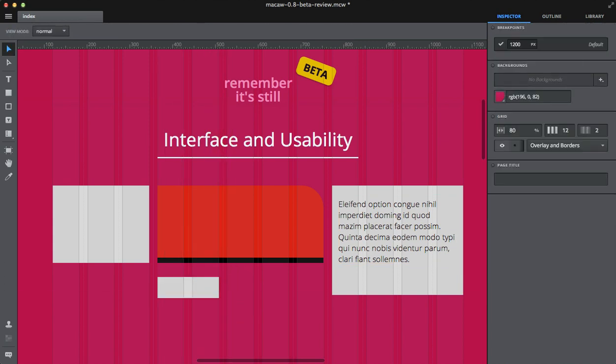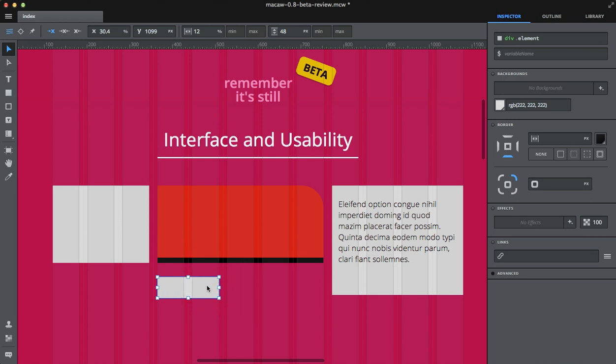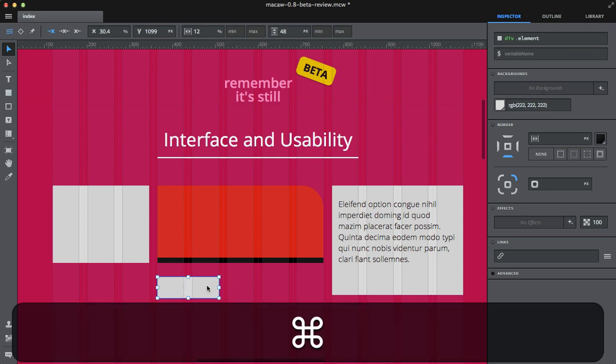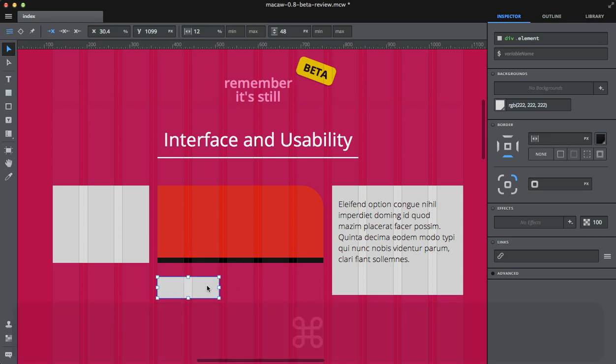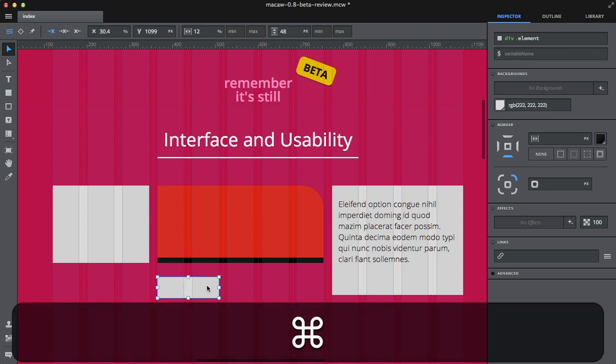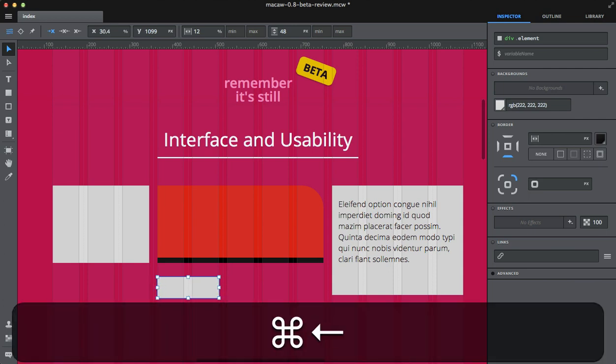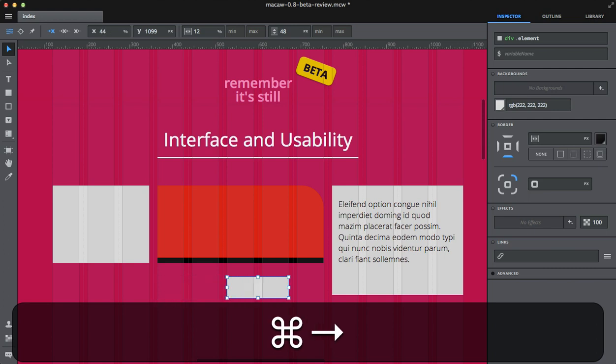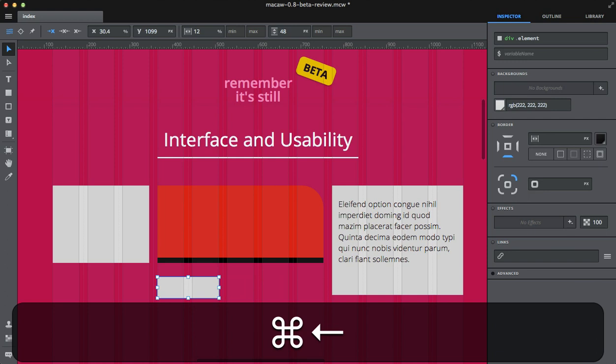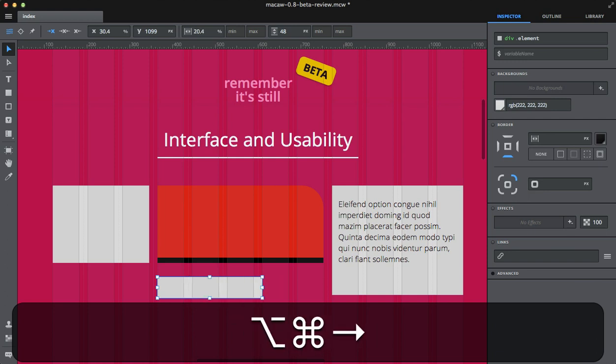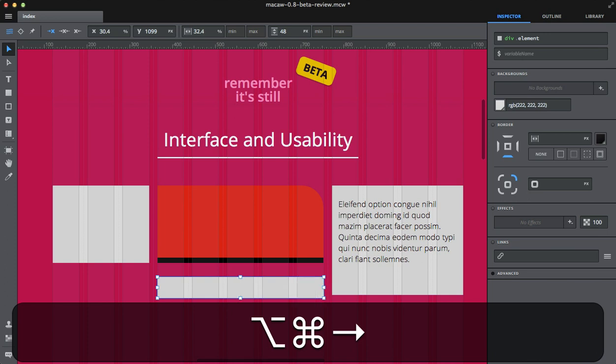For example, you've got shortcuts for all the tools, which is pretty obvious. But you also can control elements' position not only by nudging them but also by snapping to the grid.